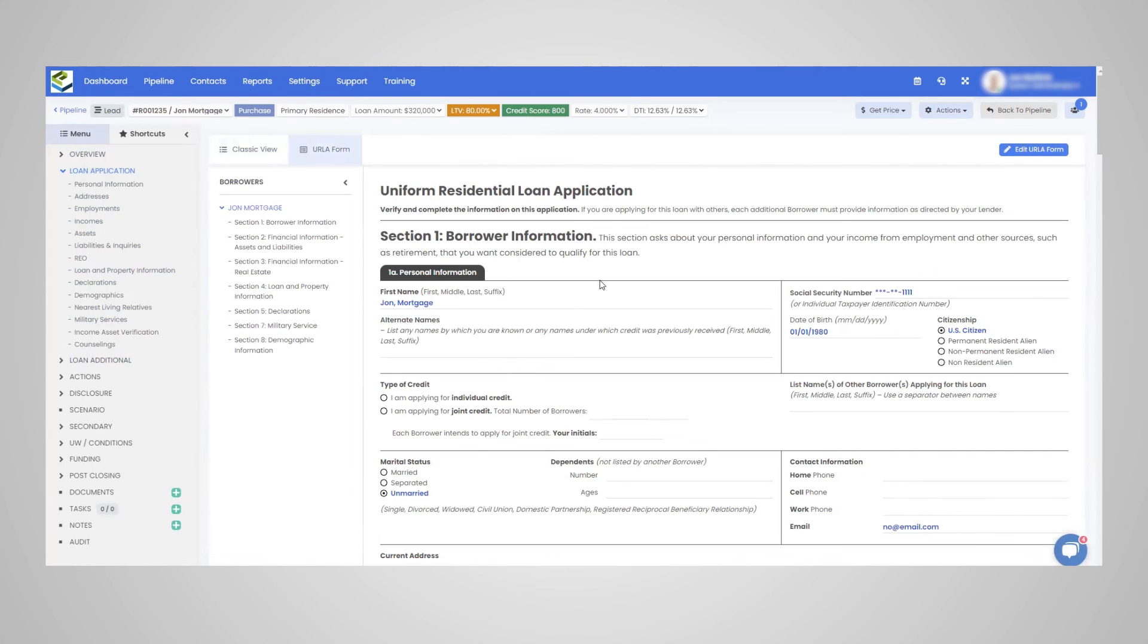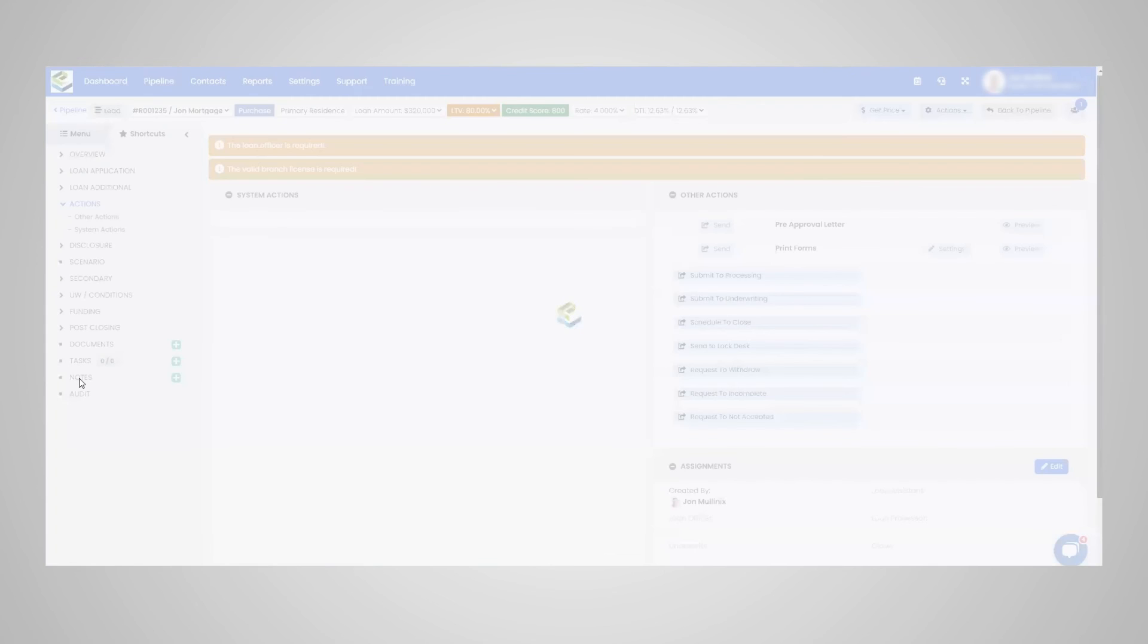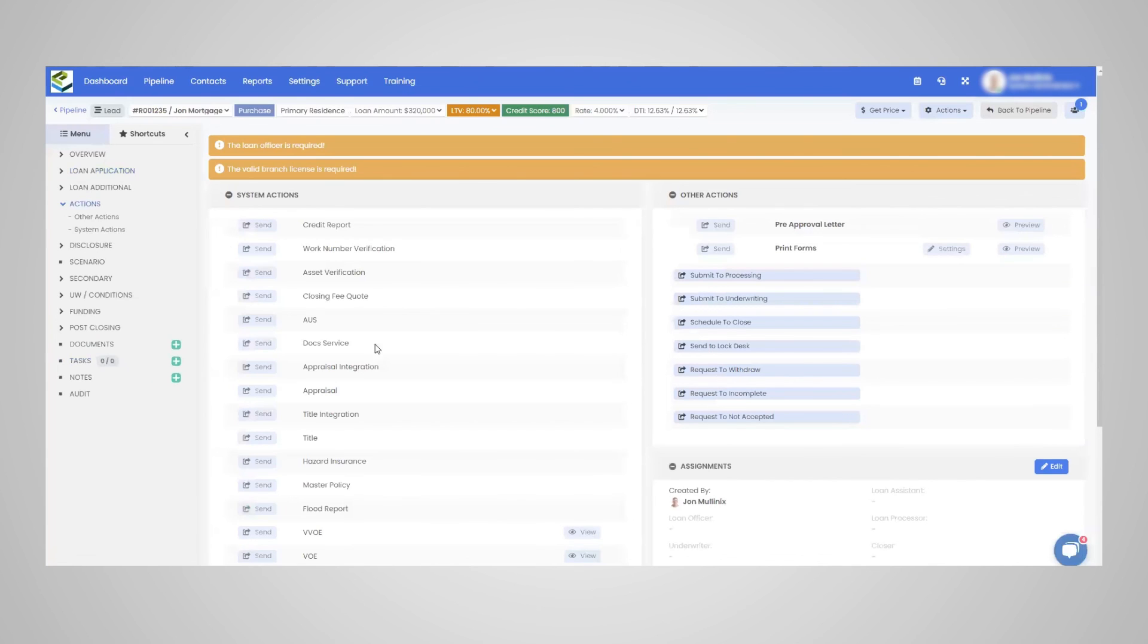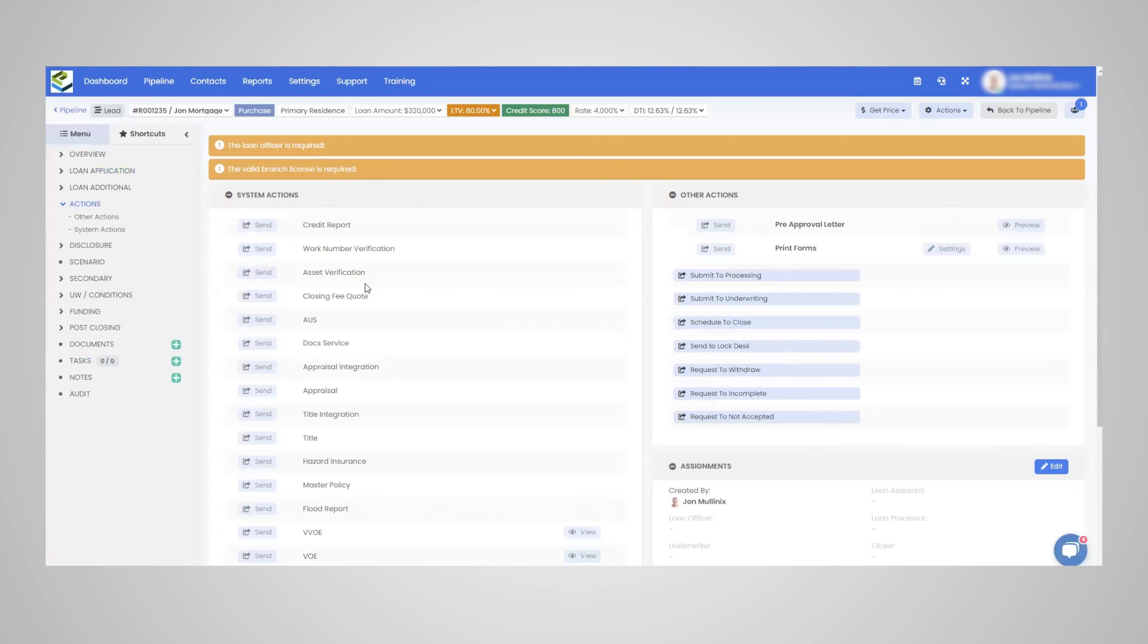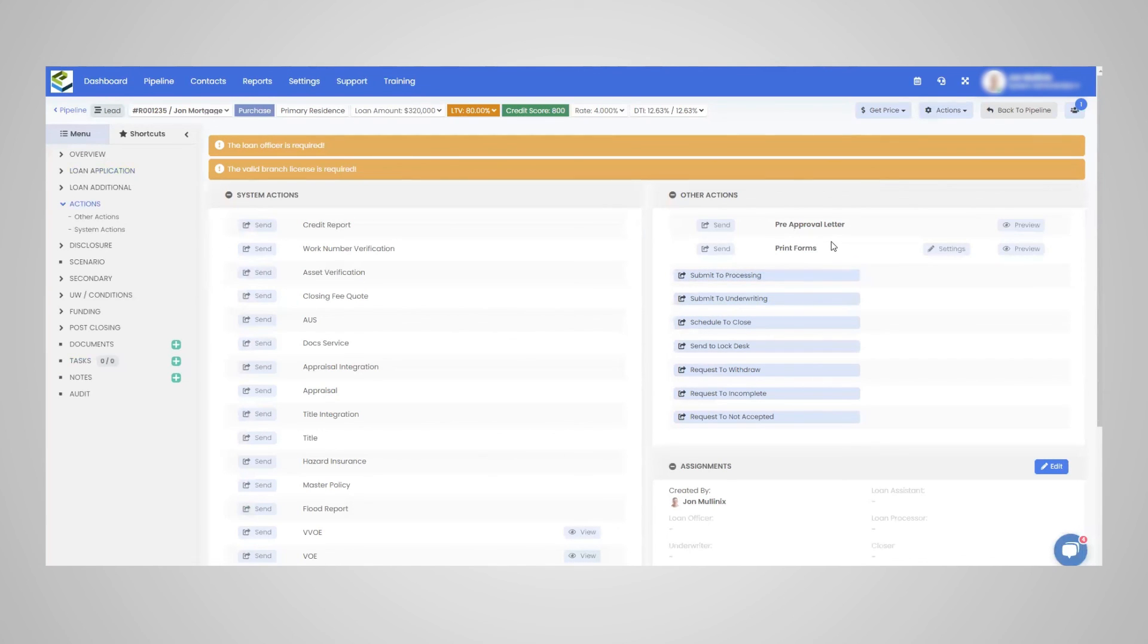And we see that once this application is taken, then the actions get ran. And this is where the heavy lifting gets done for the file credit AUS and all of that. We do appreciate your partnership. And we look forward to helping you take numerous loan applications within LendingPad. Thank you and have a great day.